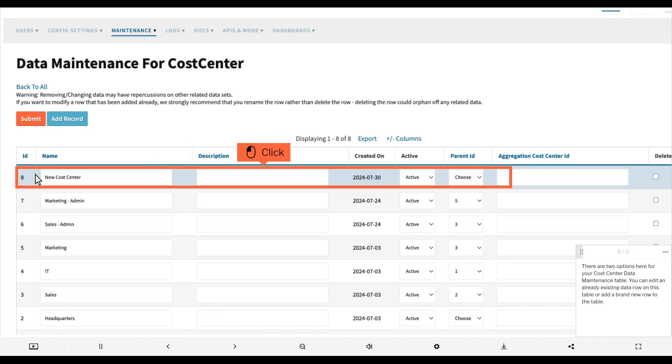There are two options here for your cost center data maintenance table. You can edit an already existing data row on this table or add a brand new row to the table.